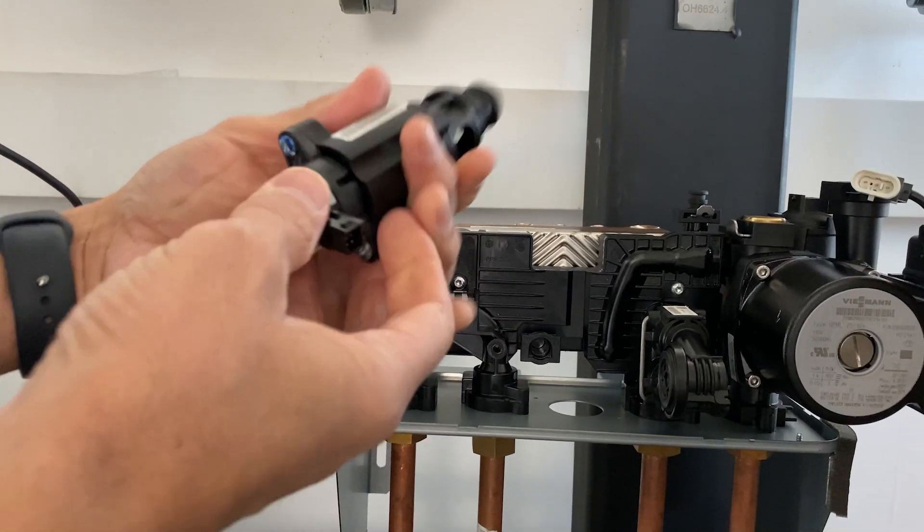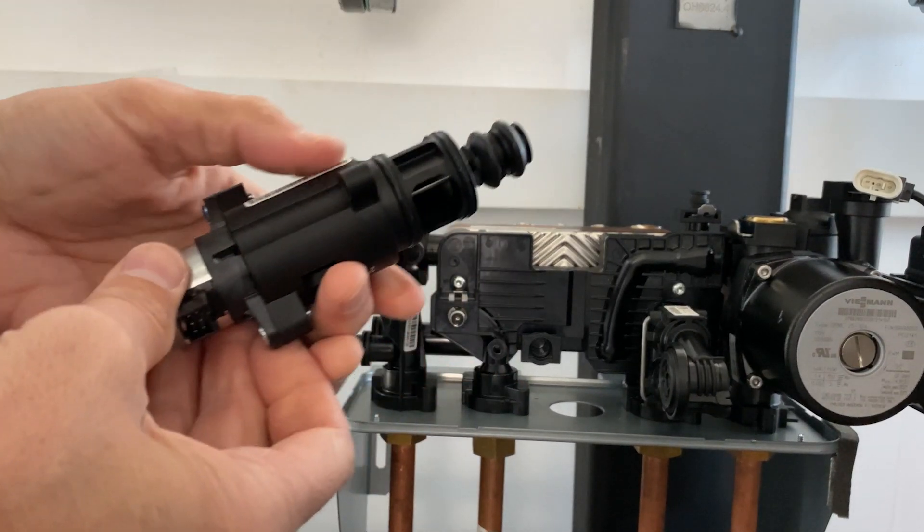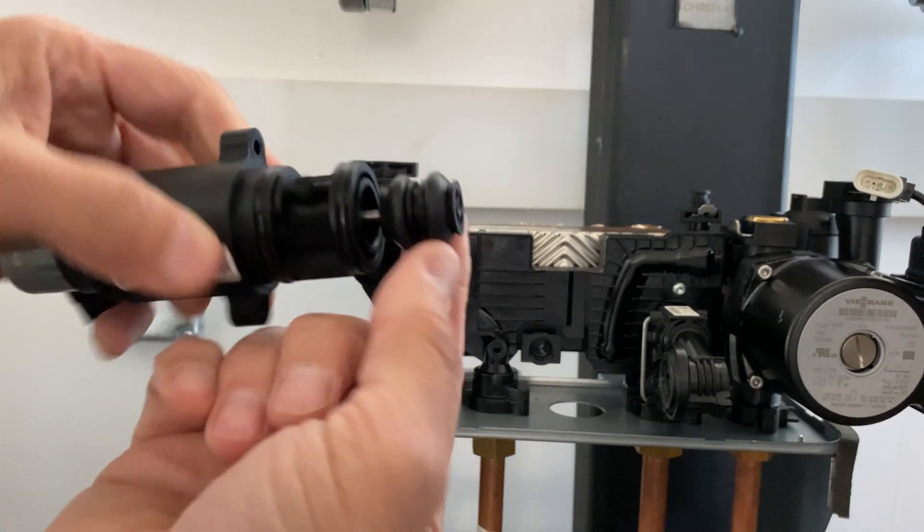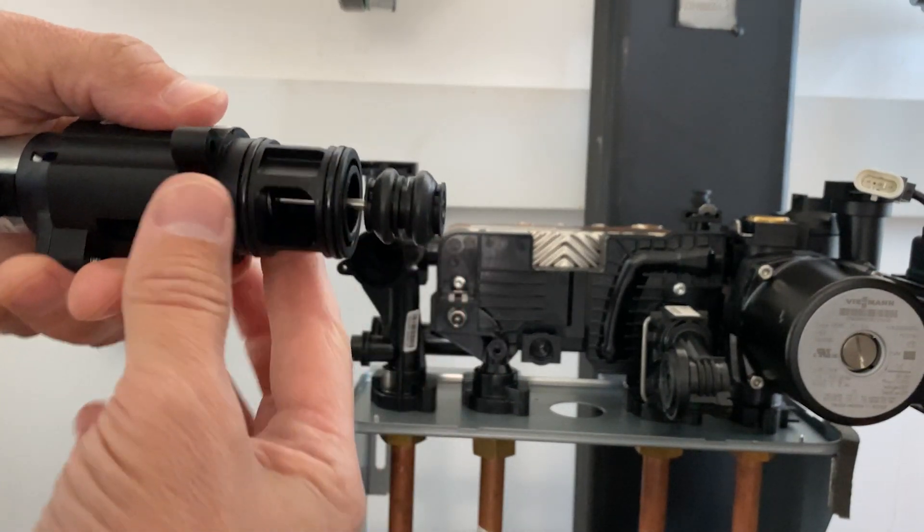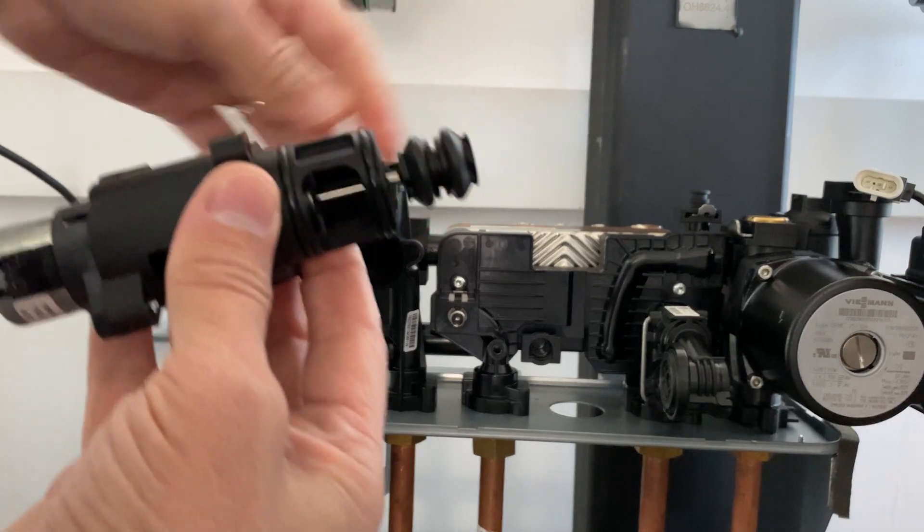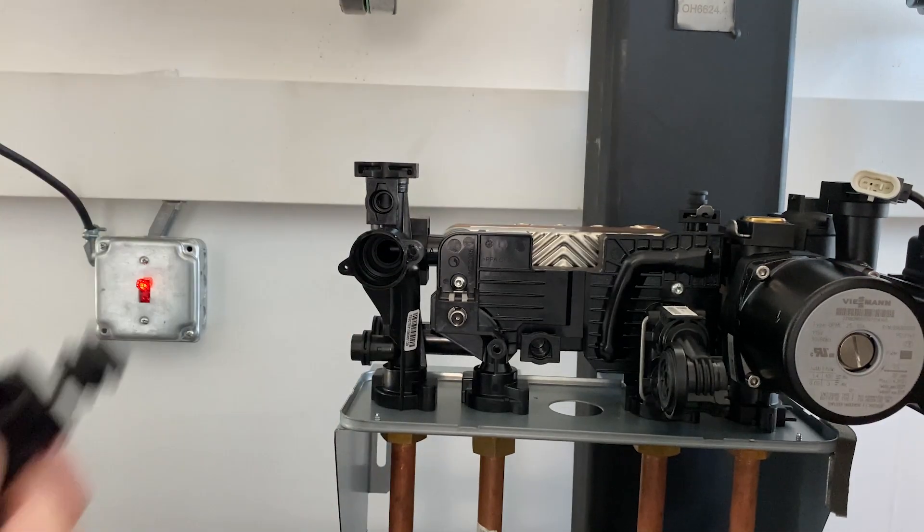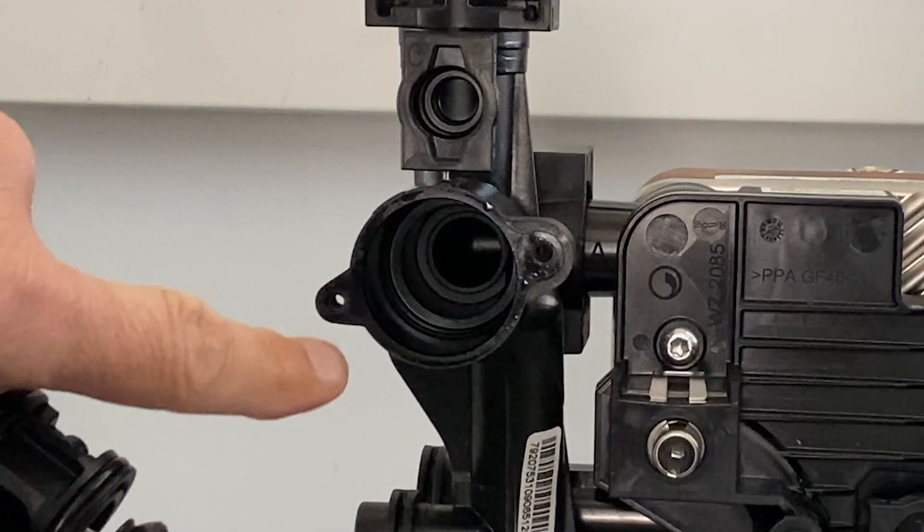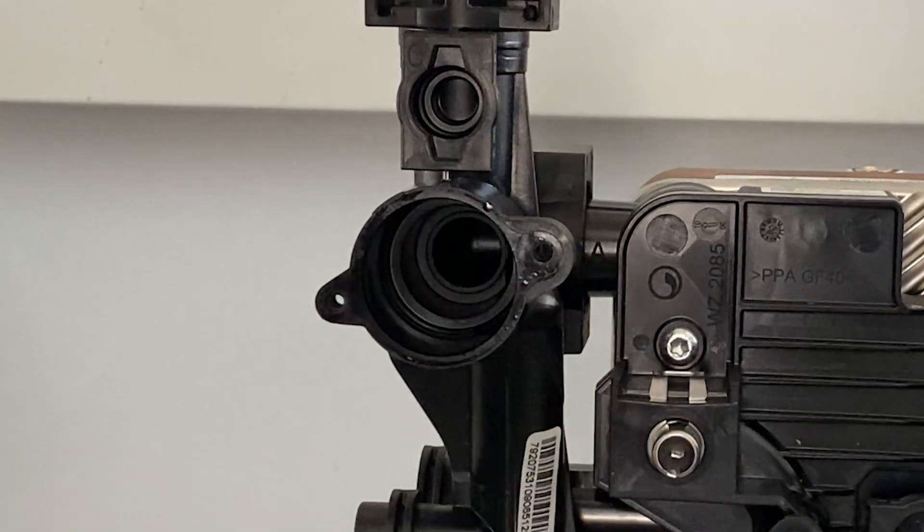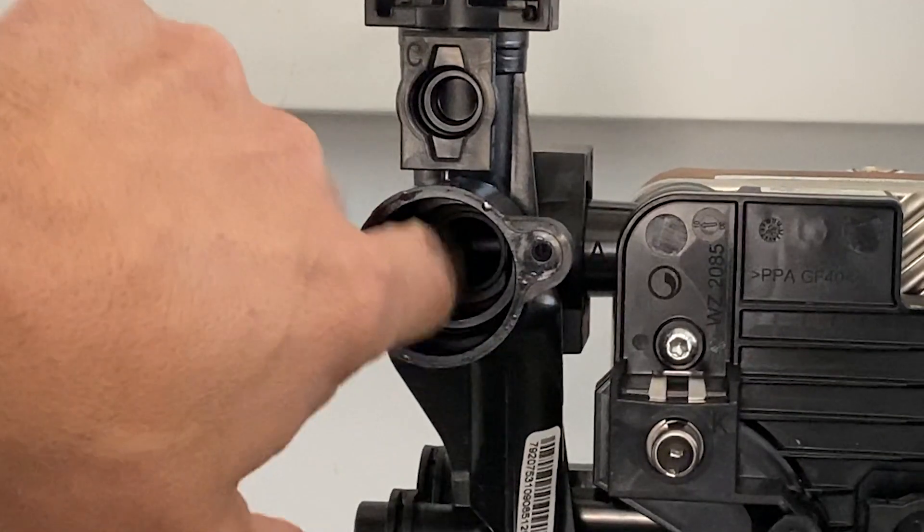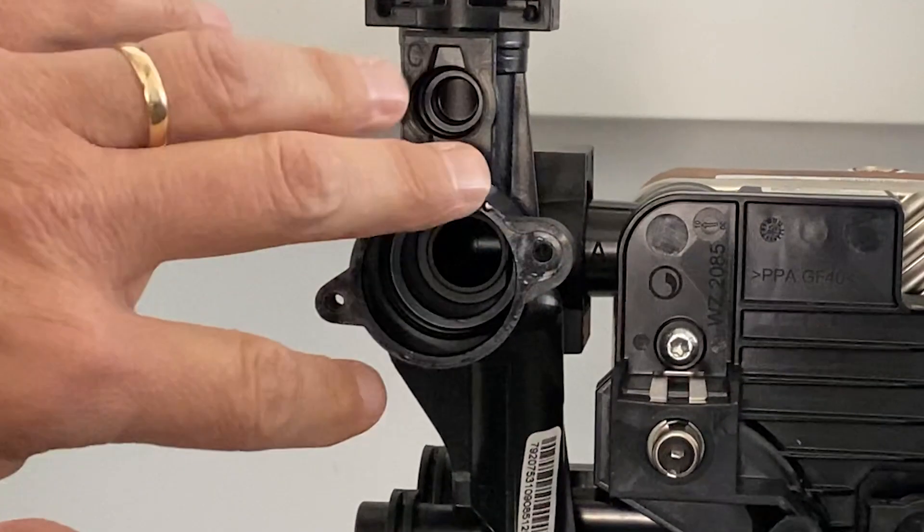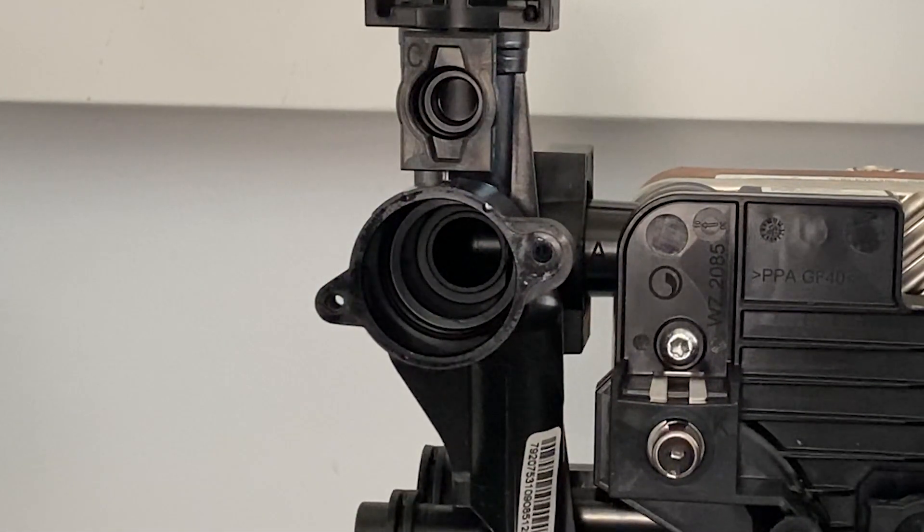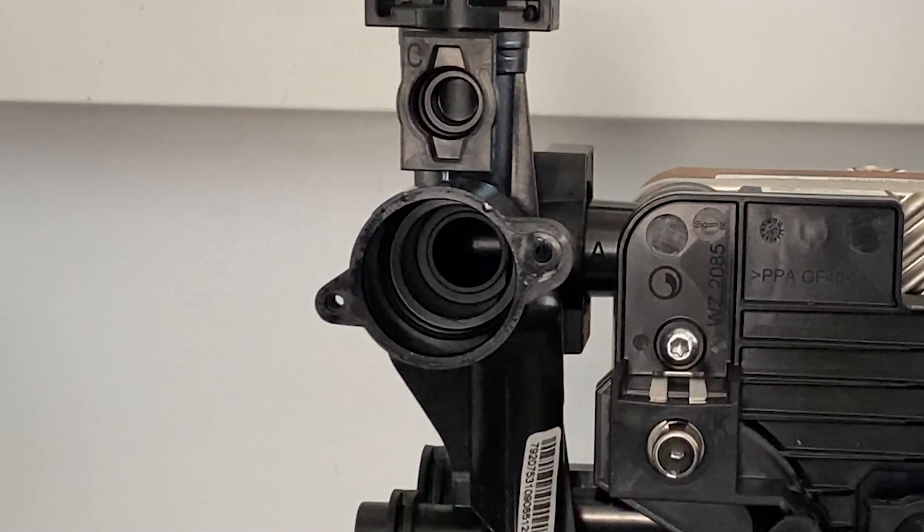And removing the motor assembly we can see we have our seals here. In this case we can inspect and clean those. We can also now inspect and clean the actual valve body, make sure that we have no significant fouling or debris in there.